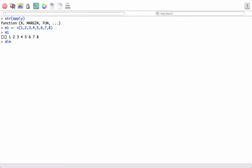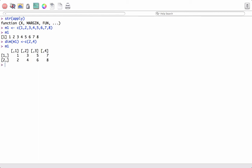So let's define the dimensions of the matrix. We will define it as a two-by-four matrix, meaning two rows and four columns. When we print the object M1 again, we can see it is now a matrix, and what we are interested in is the sum of the rows.